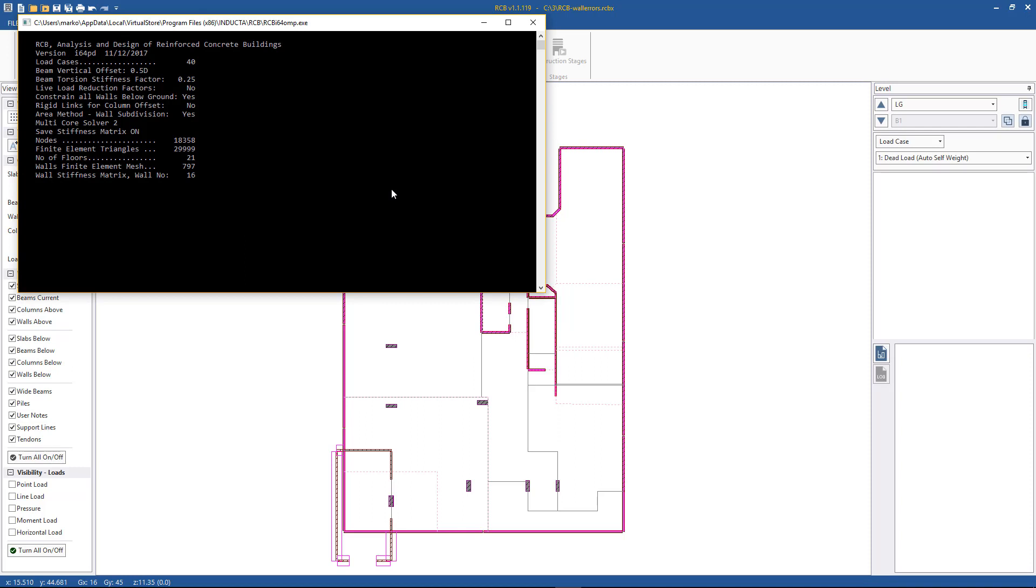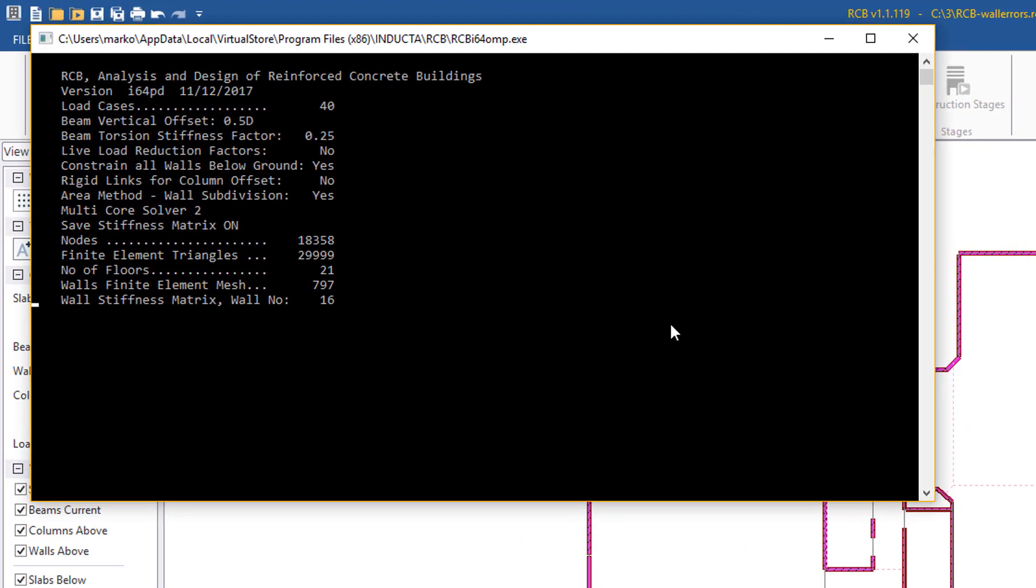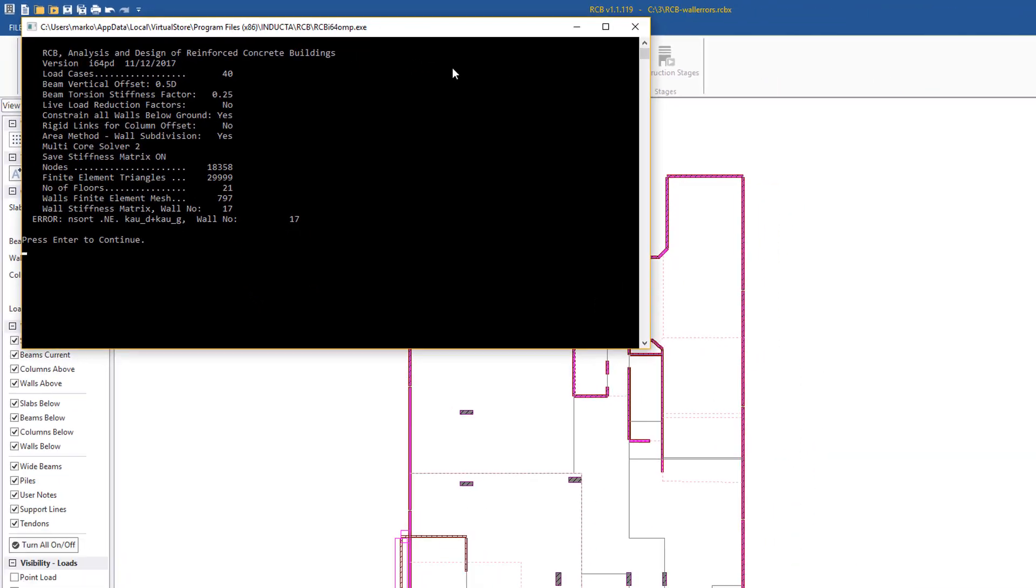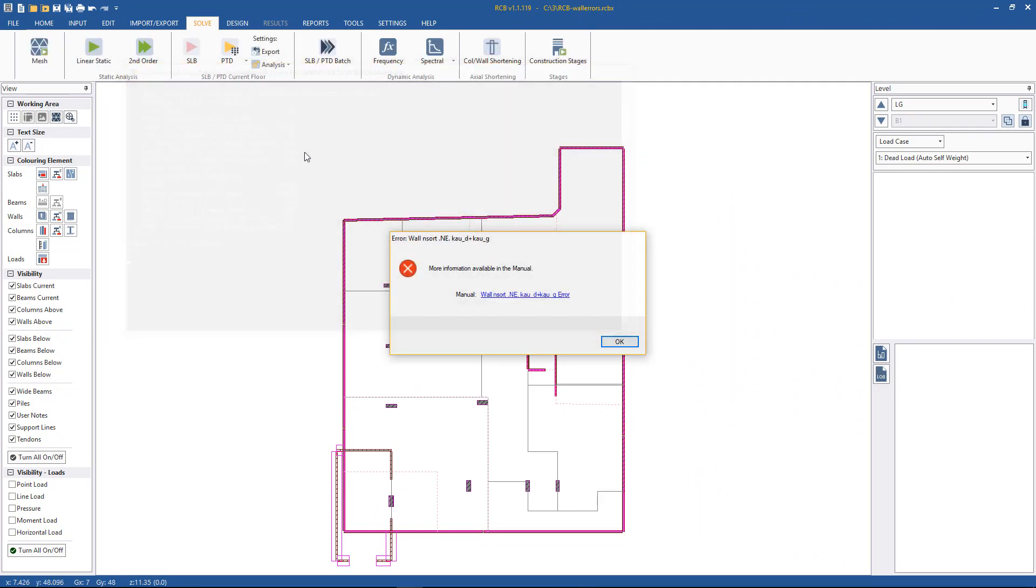So we see it's attempting to make the finite element mesh for the various walls, which it got through all 797 of them. Now it's calculating the wall stiffness matrix, however it fails at wall number 17. If we hit enter to close this window, we see we have some error, we can even click on this link in the manual, and that can provide us more information.